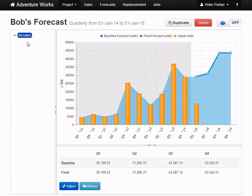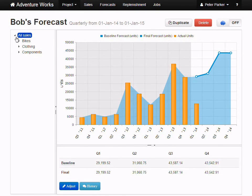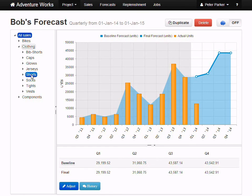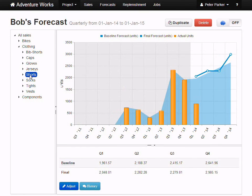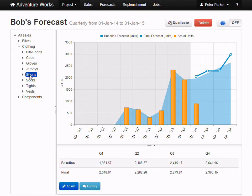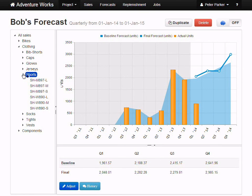You can use the Forecast Explorer to navigate, view, and edit the various nodes in your forecast hierarchy. There's a lot to see in the Forecast Explorer, though, so I'll leave that for another video.